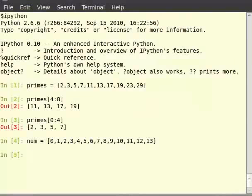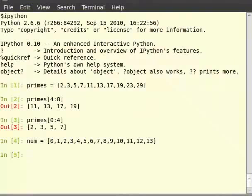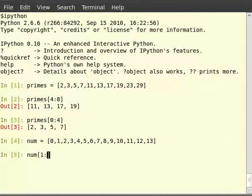If we want to obtain all the odd numbers less than 10 from the list nums we have to start from element with index 1 up to the index 10 in steps of 2. So, we type num and then square brackets 1 colon 10 colon 2.